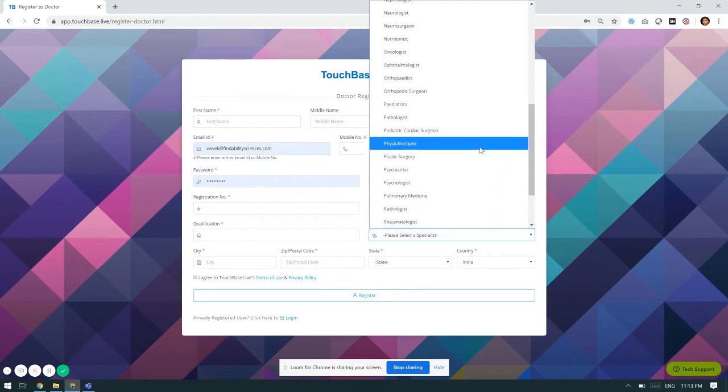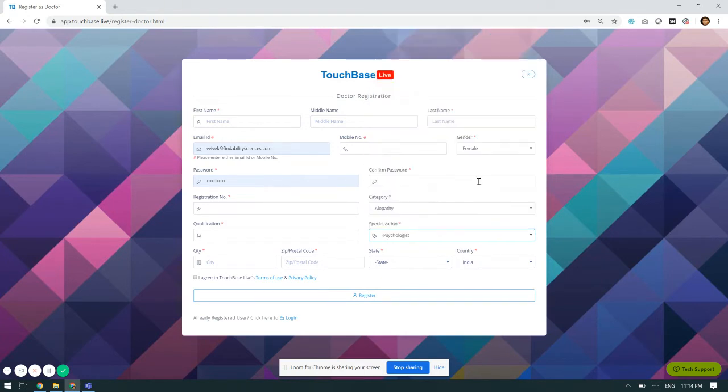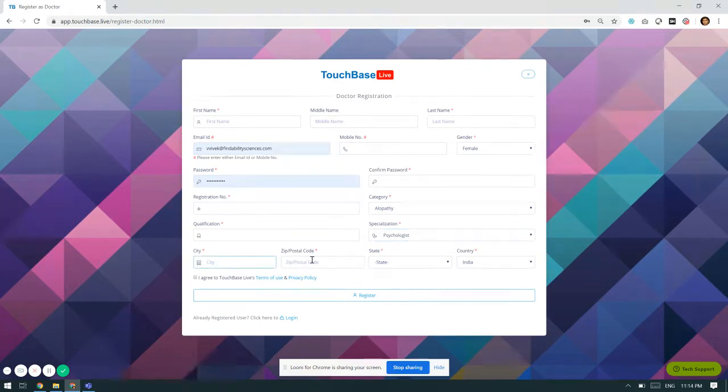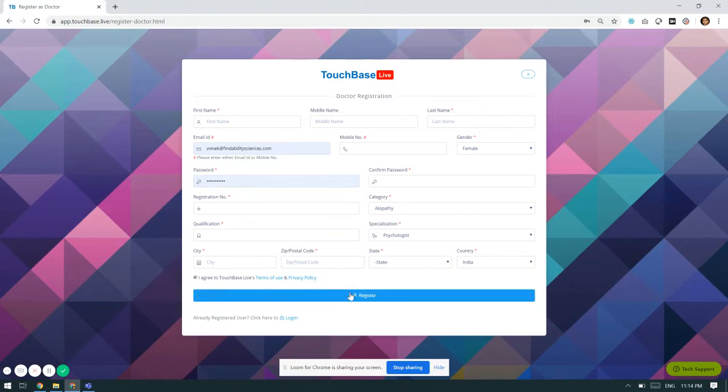A psychologist. Once he also has to mention his city, zip code, and state, as well as India country, he has to agree to the terms and condition of using touchbase.live as well as the privacy policy and click register.